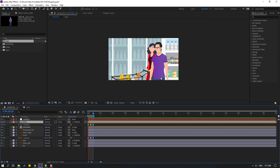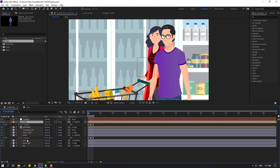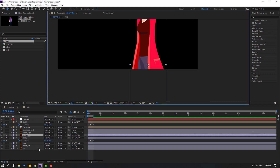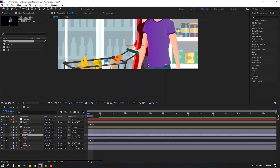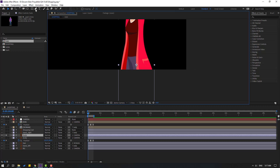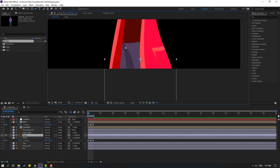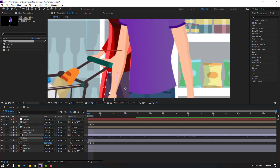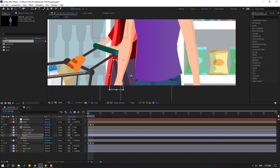Let's select this body, go to solo, and Ctrl+D duplicate it. Turn off solo. Select this body copy, change to 'foods', go to solo again. Let's mask these foods like this. Press U, delete keyframes, turn on solo, select anchor point, move to here.